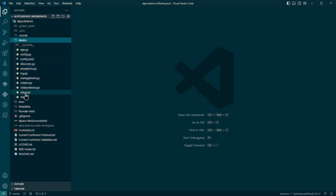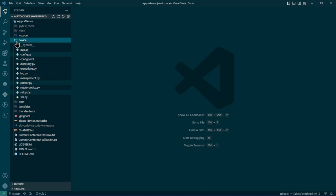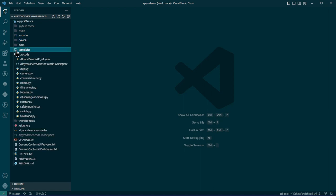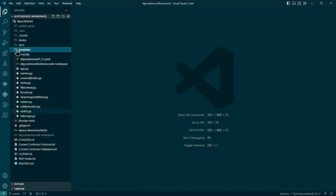This is all of the pieces that actually make up the running rotator sample. I should point out right now because people somehow have missed this, that there's a set of templates for all of the different Alpaca slash ASCOM devices.